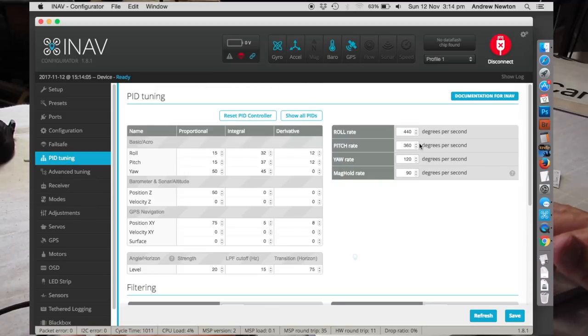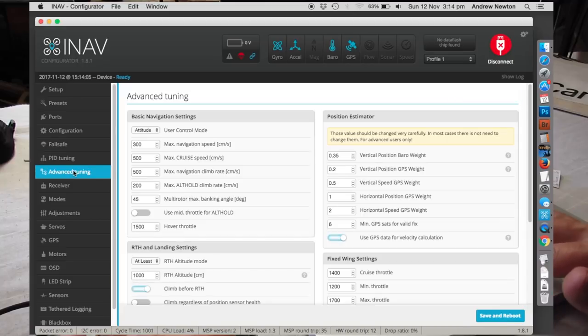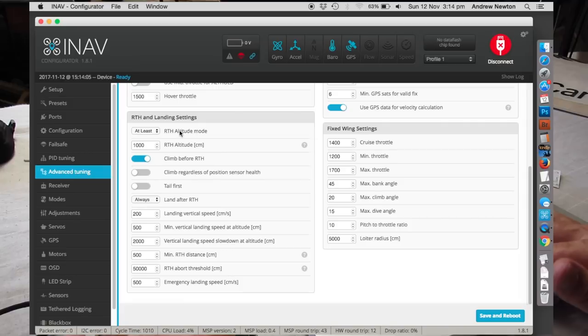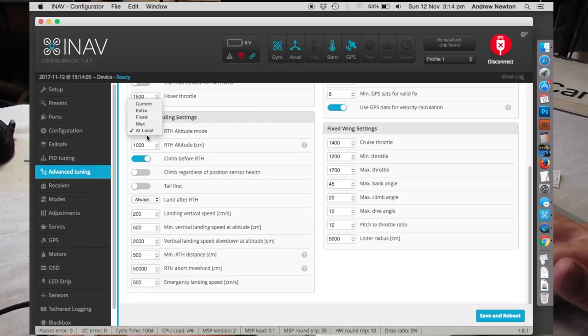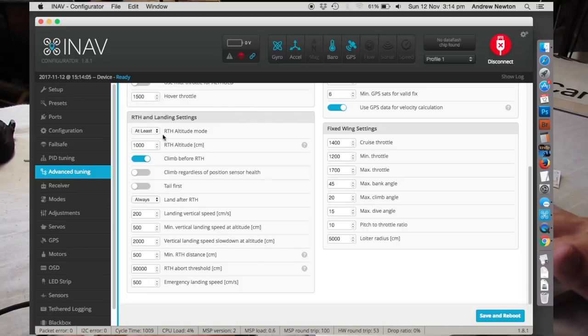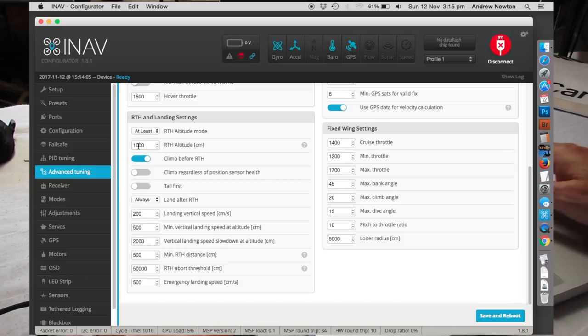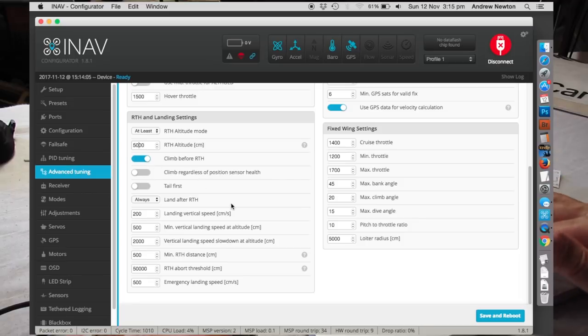PID tuning, don't worry about that for the moment, that's already been pre-set up. Advanced tuning, return to home altitude mode, you want it at least exact or stay at the current. I have at least the altitude and that is, return to home altitude is only 10 metres, that's not enough, I want 50 metres. So that's 50.